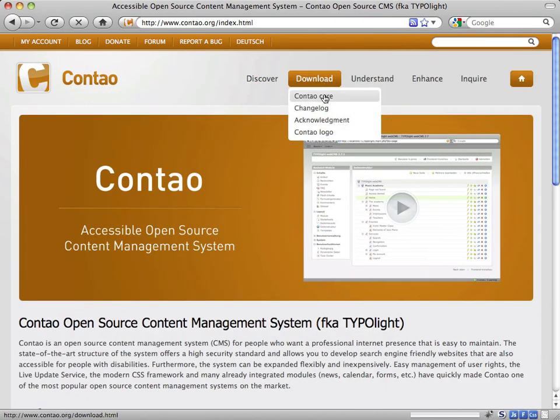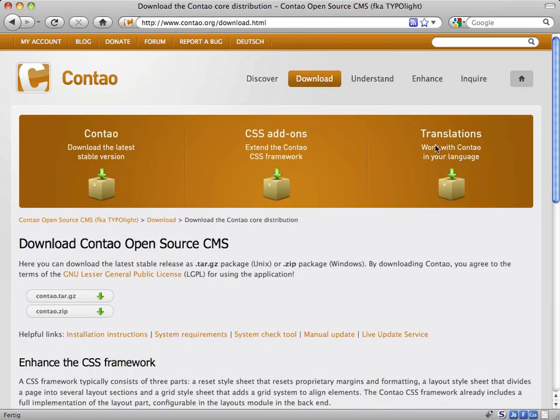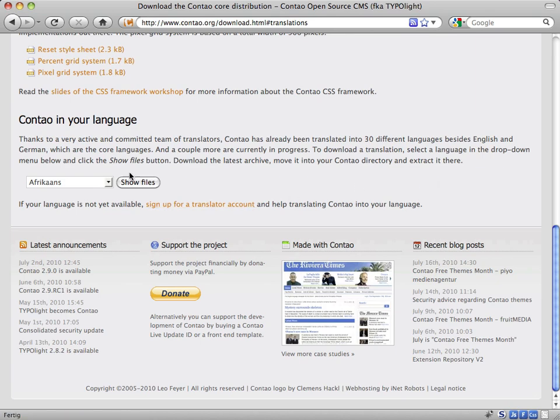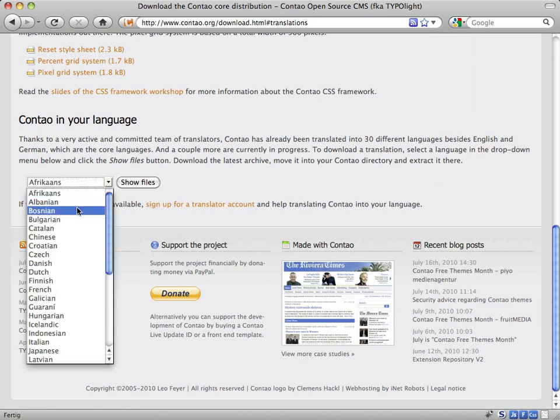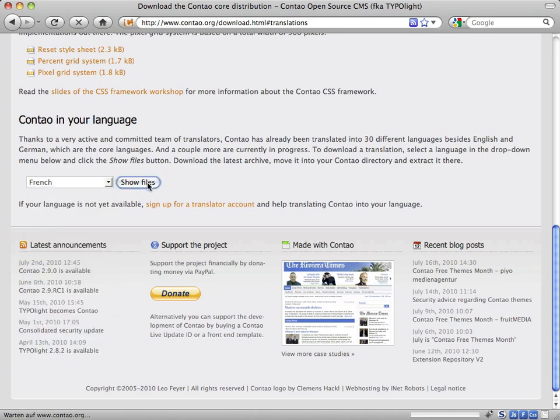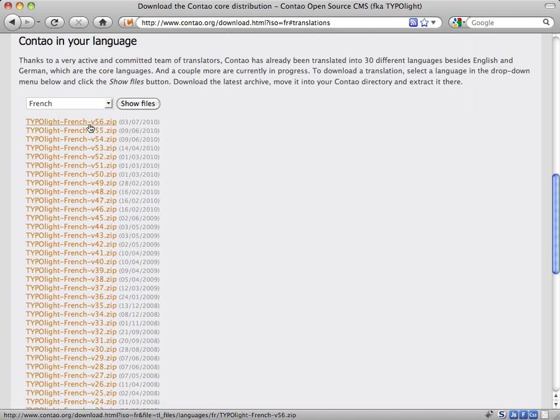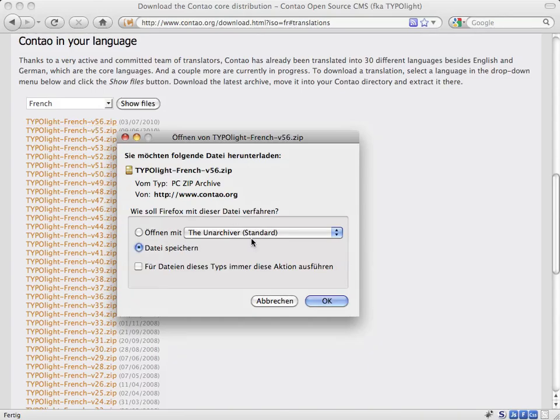Once a translation has been published, go to the Contao download page, download the zip file of the release and store it somewhere on your local hard disk.